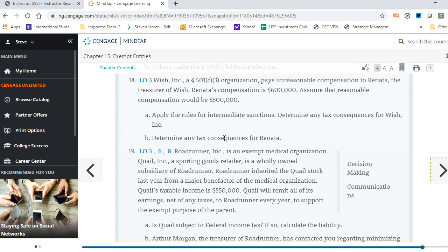Those are the big topics for Chapter 15. Non-exempt organizations cannot do certain things freely — they can do lobbying only up to a certain amount and face extra tax beyond that. They also have to be careful about what they pay their people, because overpaying or giving extra benefits triggers additional excise taxes. Those are the biggest issues to deal with in Chapter 15.